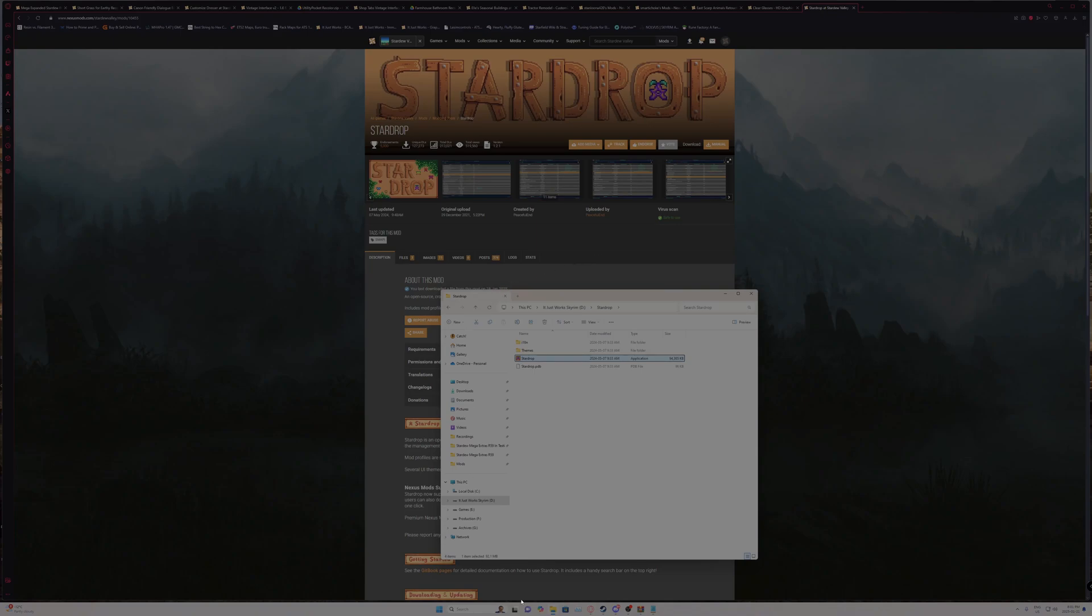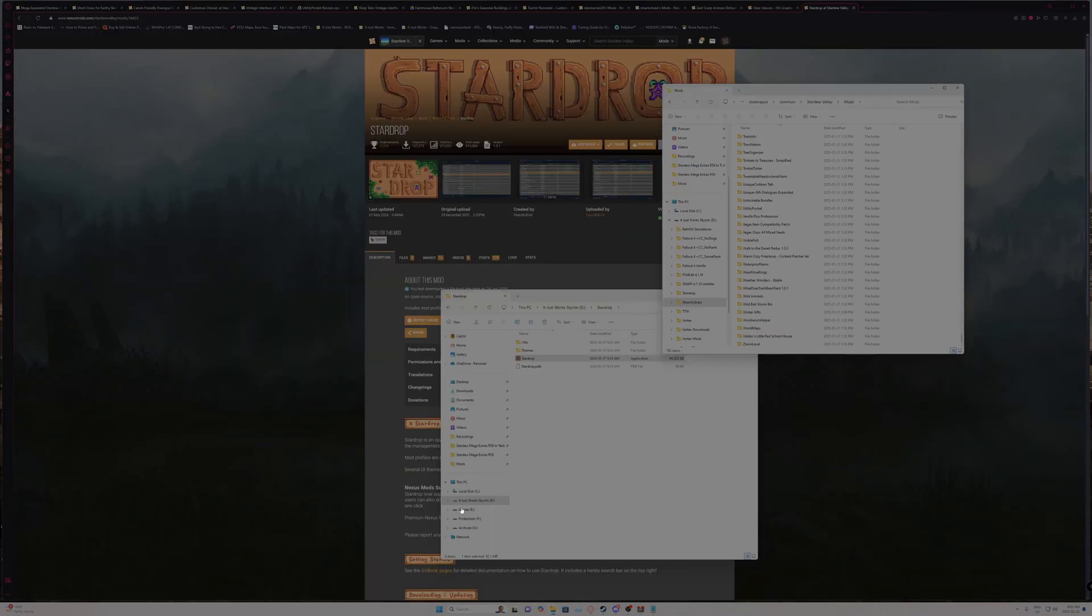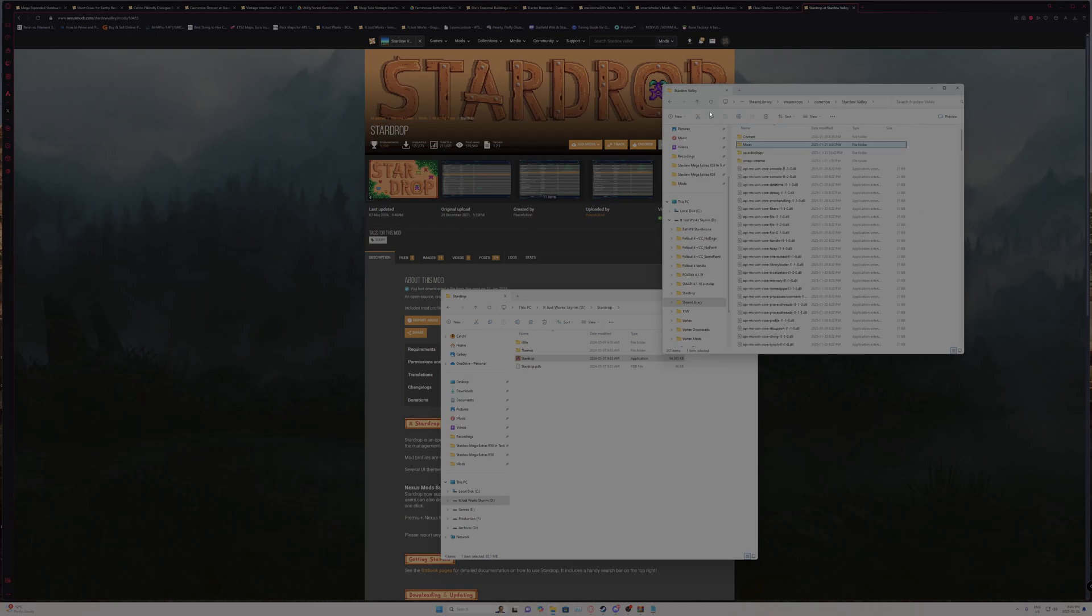Then go to your mods folder in Stardew Valley. And you want to make a copy of the entire mods folder. Doesn't matter where you're putting it, it's just temporary storage somewhere. And make a copy, do not move it.